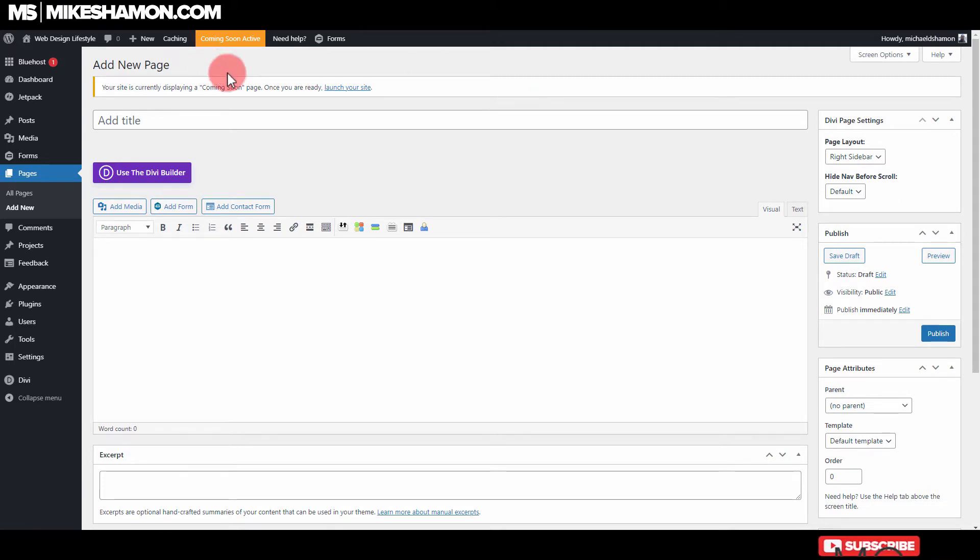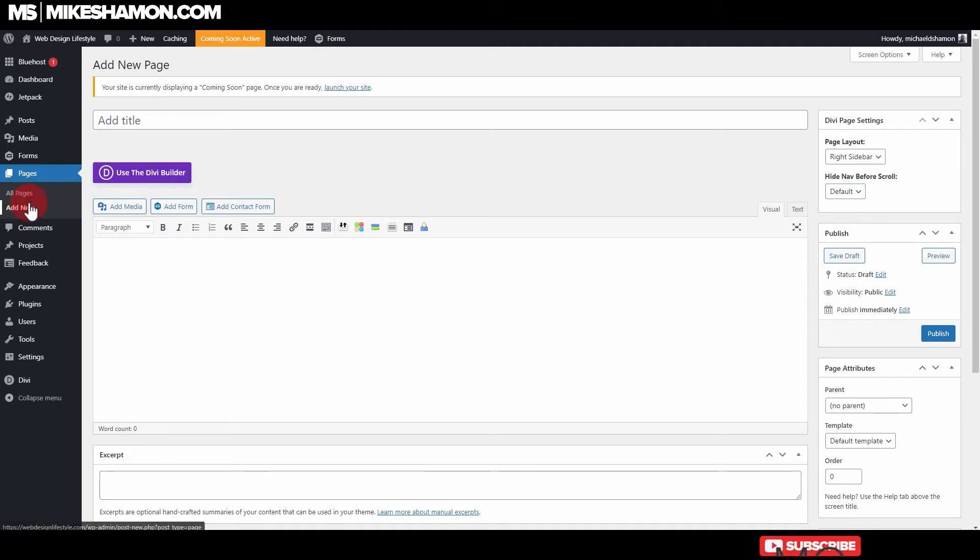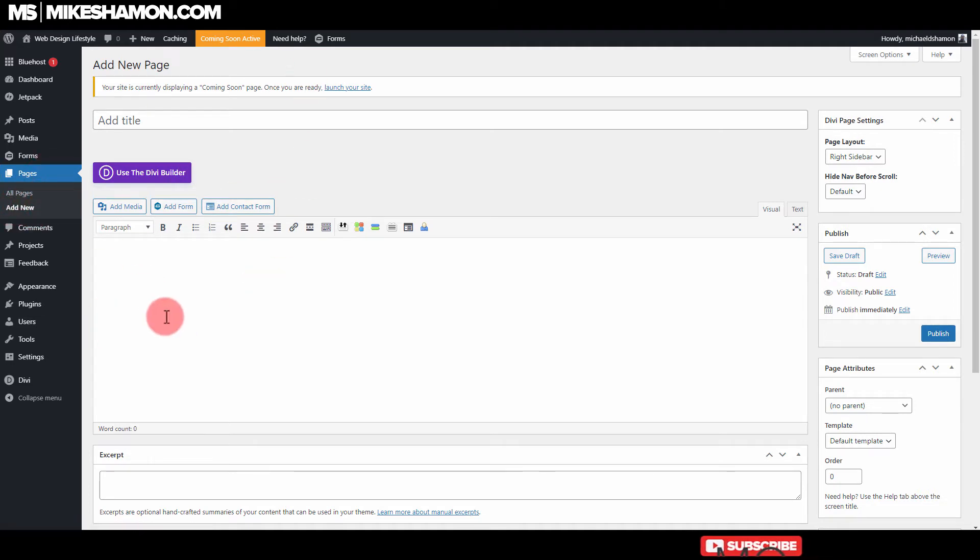So what you want to do if you're using a page builder, this is what you're gonna need to do. You're gonna need to go to Pages and Add New. Brings you to an Add New Page right here.